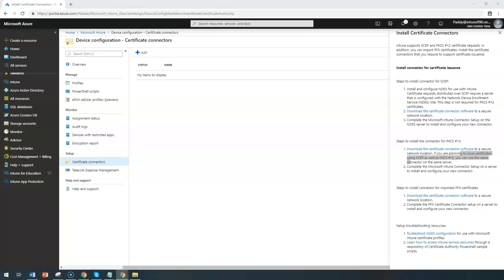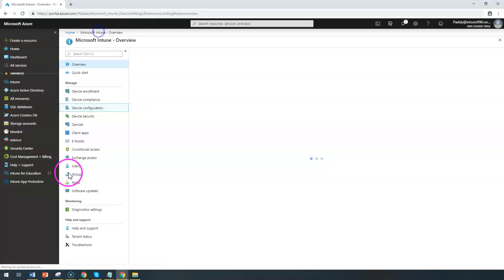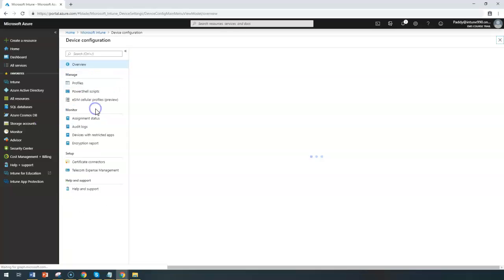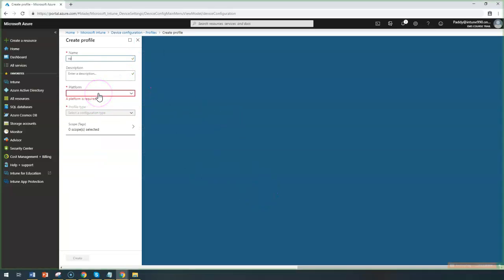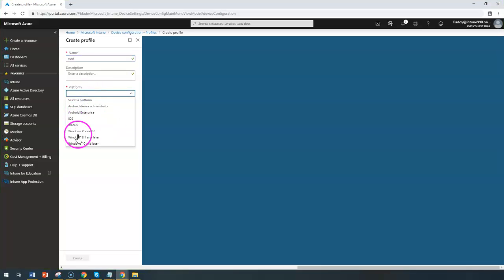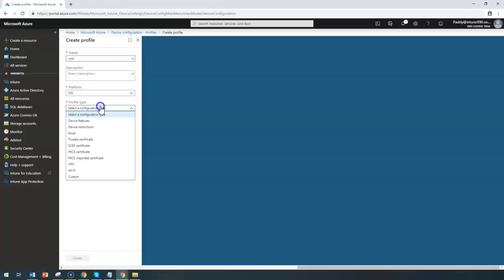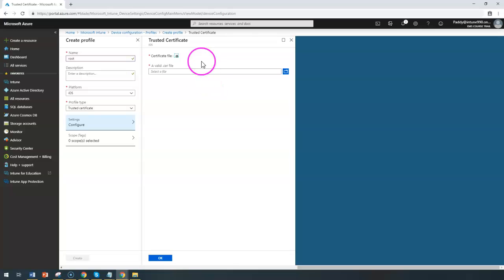After that, you need to go to the PFX certificate connector and once added, import the specific certificates as a trusted certificate. To do this, you also need to create another profile from device configuration and profiles, specifically for the root CA. Once you have done that — whether it's iOS or Windows — you can choose and import the root certificate.